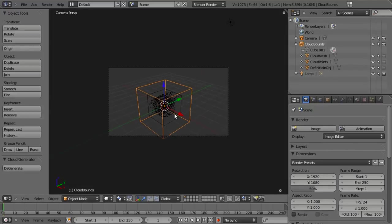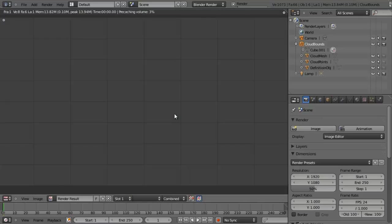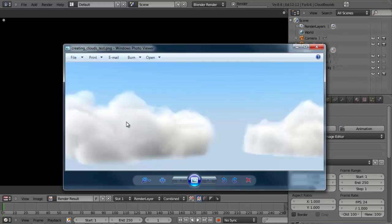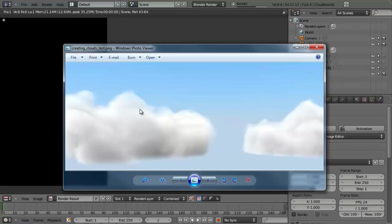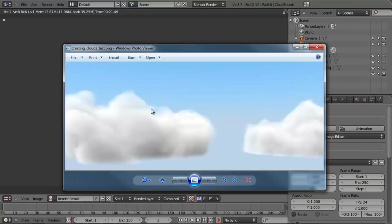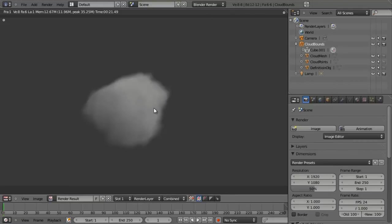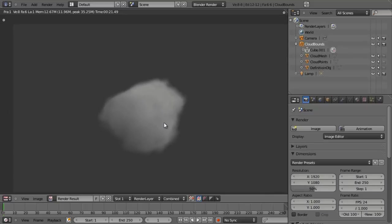Let's go ahead and see what that looks like if we render by hitting F12. This may take just a second — you'll notice it's pre-caching the volume up here, which means it's caching the volumetric material. Jumping back to the preview, you'll notice this doesn't look like an actual mesh. It is, in fact, a volumetric material — it has actual volume within the cloud and allows us to create something much more realistic. With no work whatsoever, we have a very cool little cloud ball.